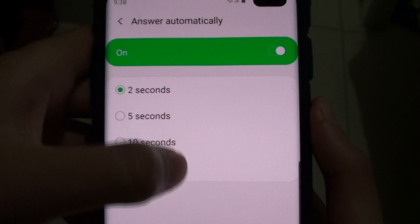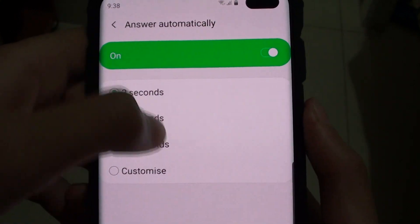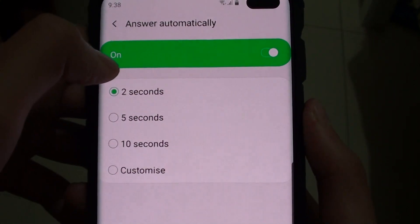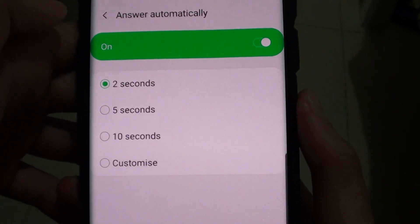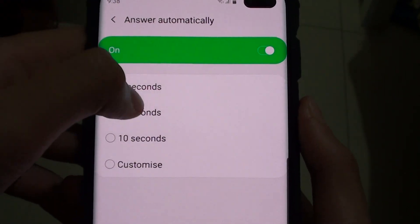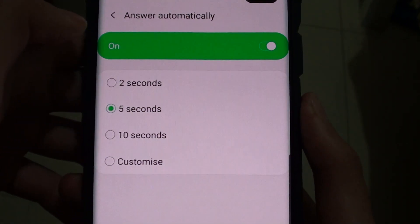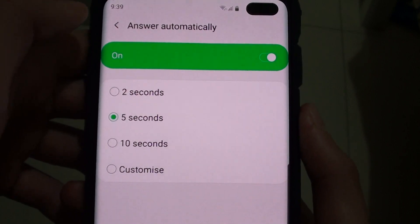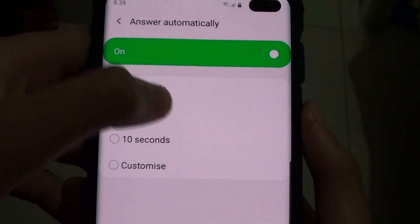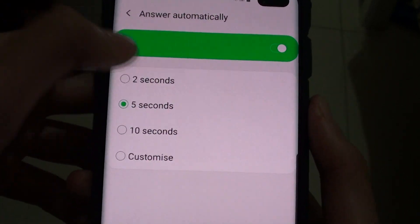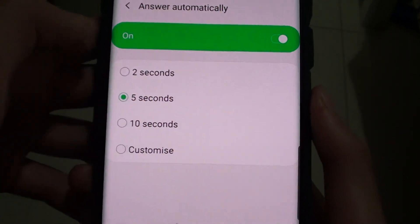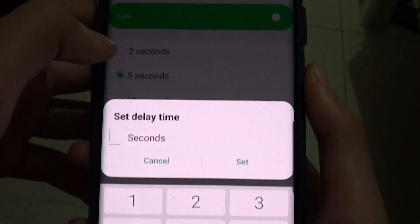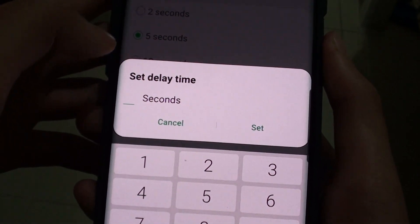Here you can press on its time setting. So if someone is calling and you set it to 5 seconds, after 5 seconds it will answer for you. You can also customise it to whatever number of seconds you want.